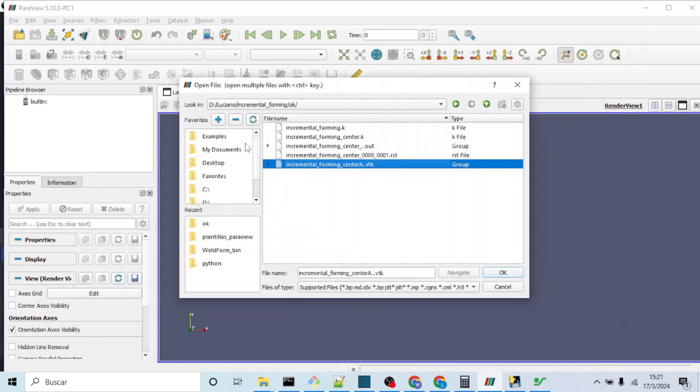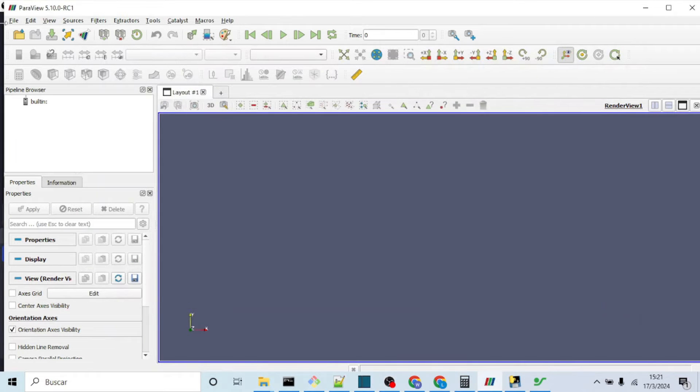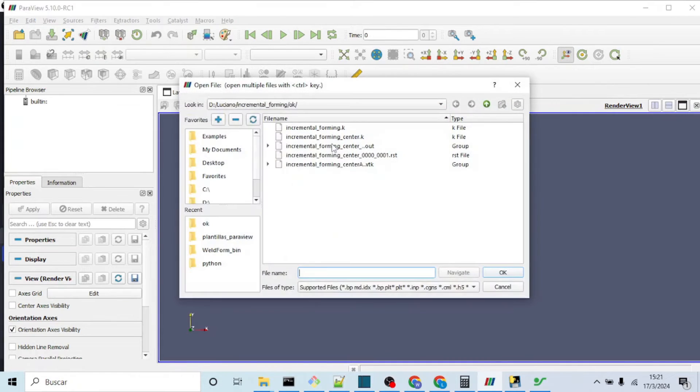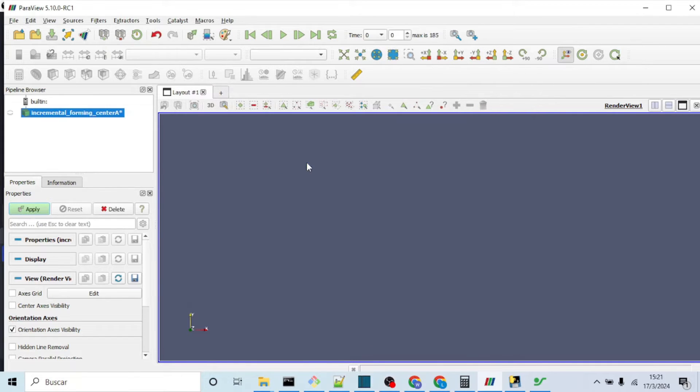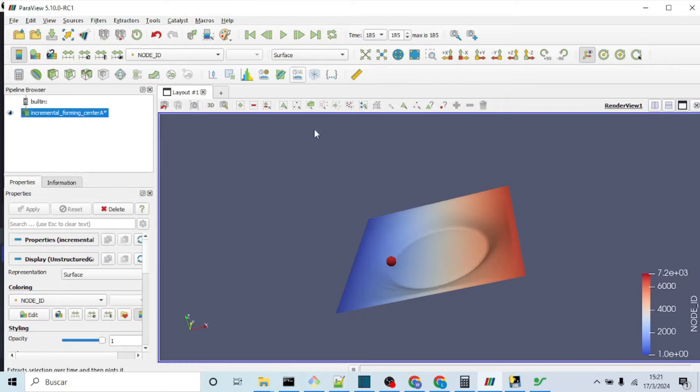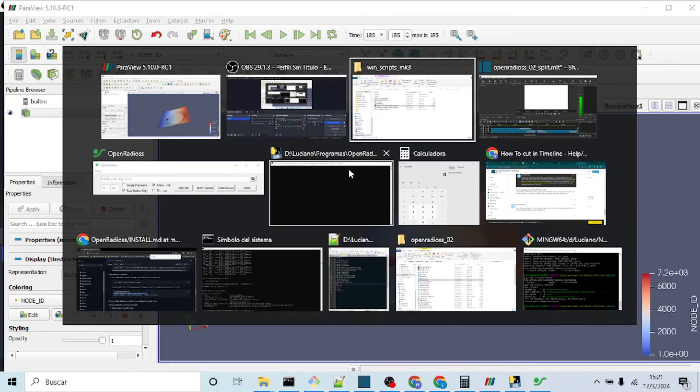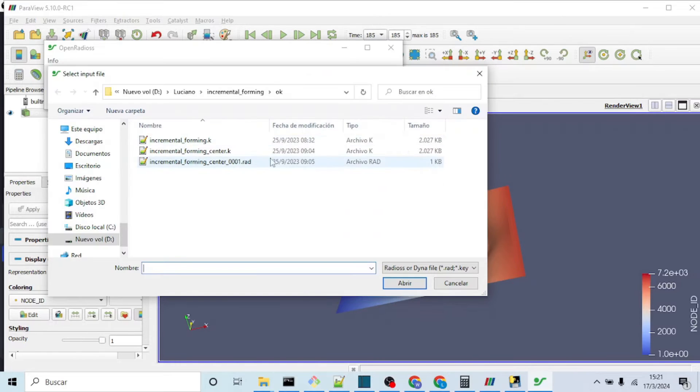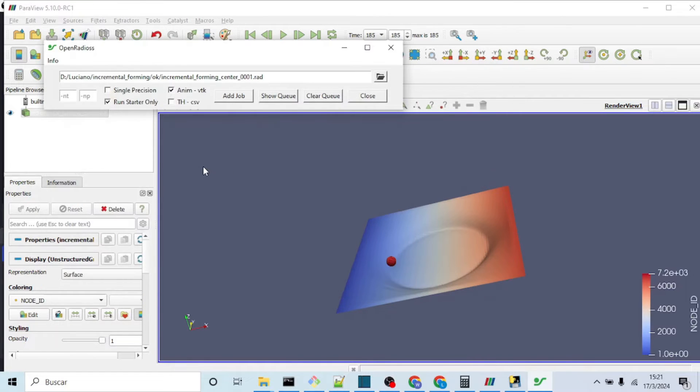To view the output files, you can open them all at once or individually. Remember that if you want to use Paraview, you must first convert them to VTK format. See the previous video for this.